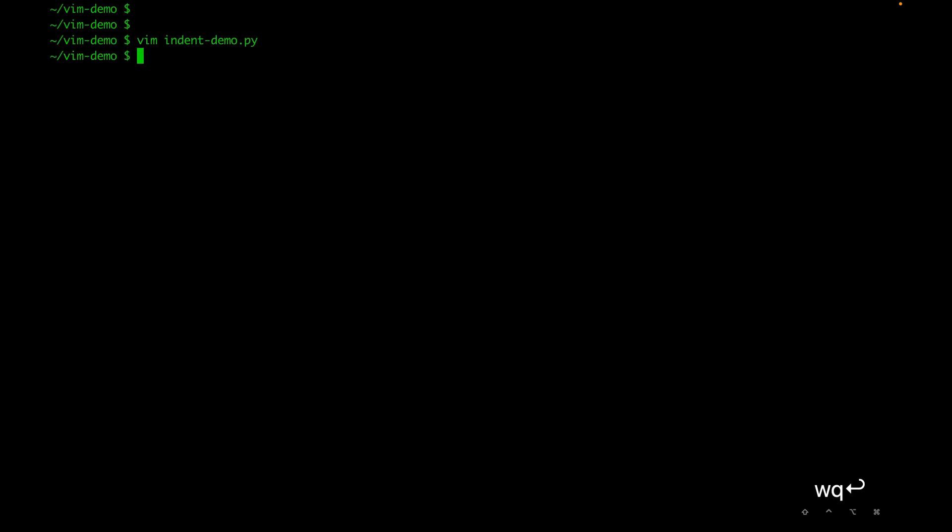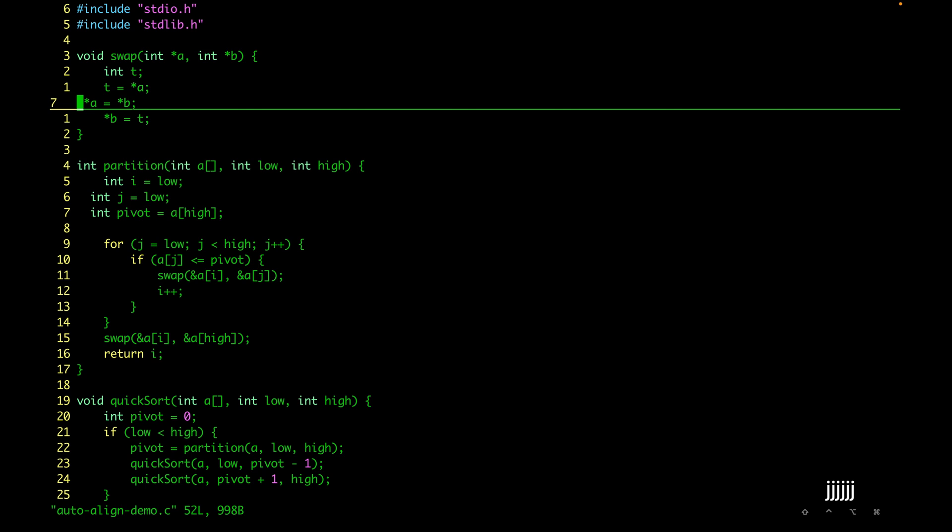Now we'll see how we can auto align the code — and we don't need any plugin for that, Vim already has this feature. Let's open a file. Here I've created some misalignments in the code to learn how we can align it. To auto align the code we can use the equal sign `=`.